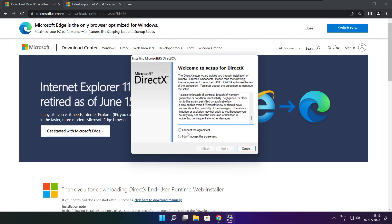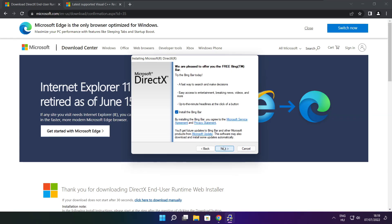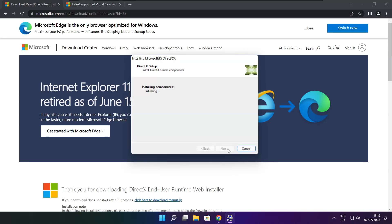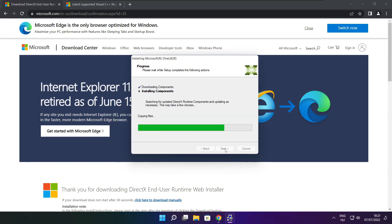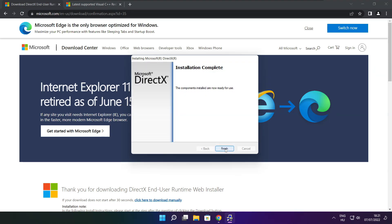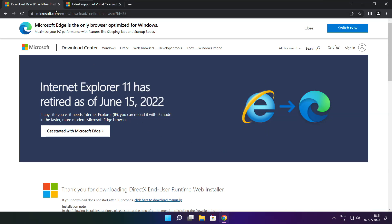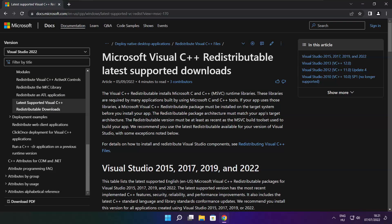Click I accept the agreement and click next. Uncheck install the Bing bar and click next. Click next. Installation complete and click finish. Close DirectX website.